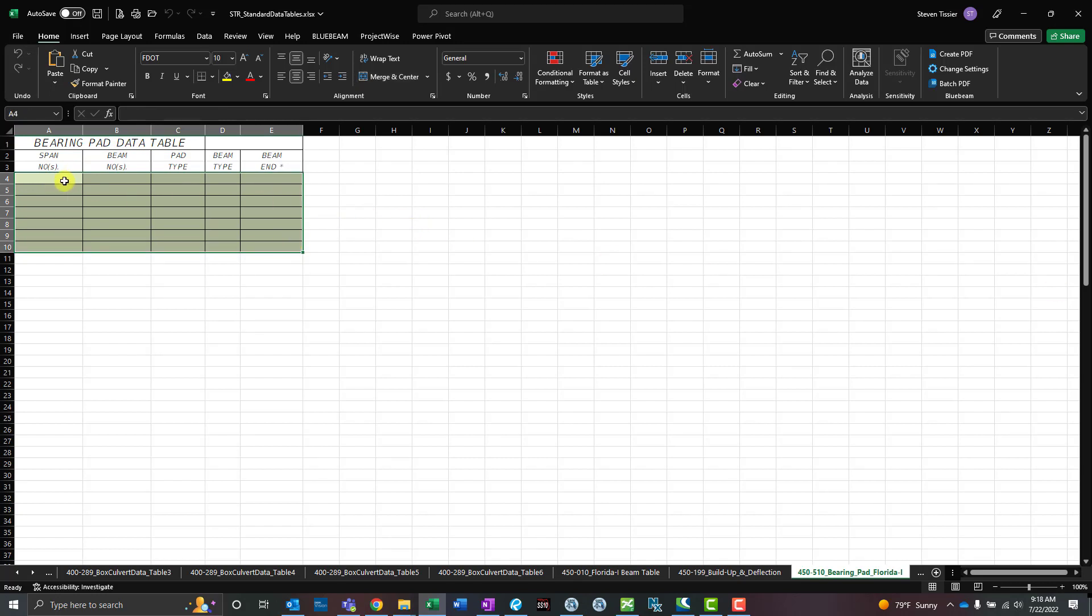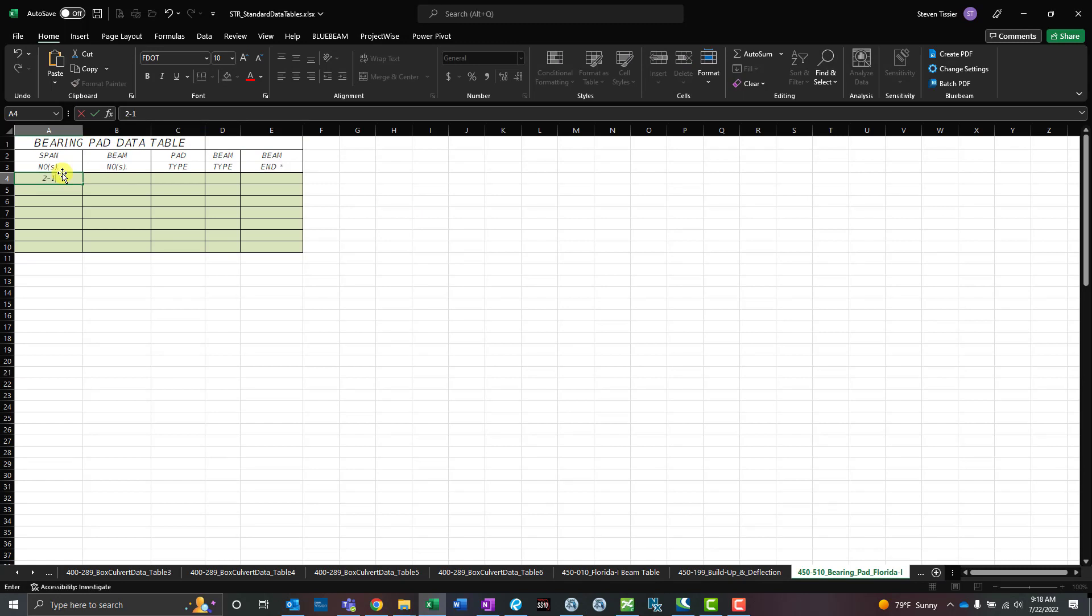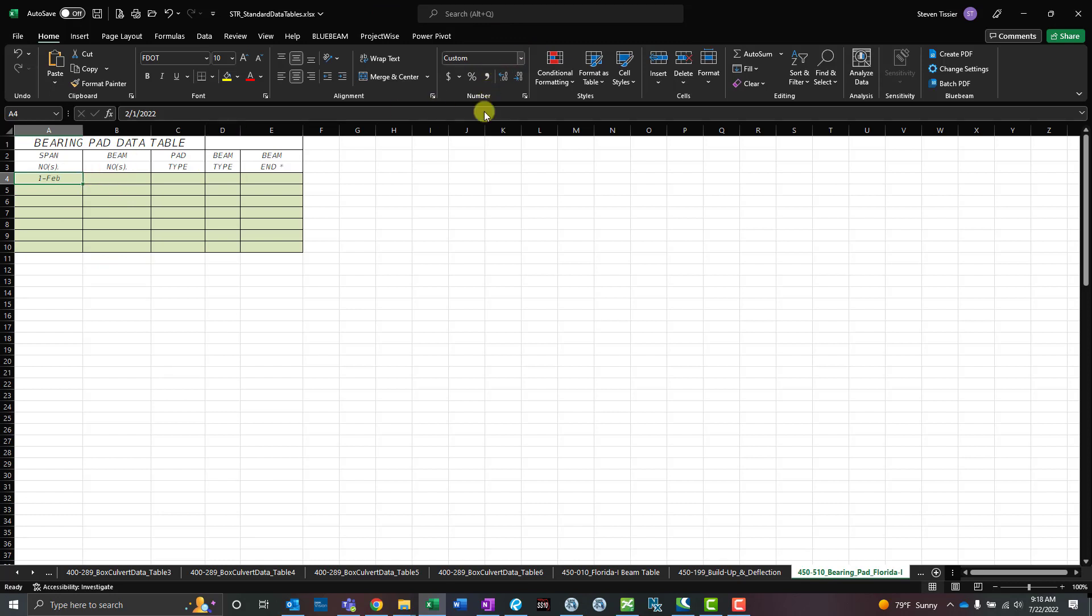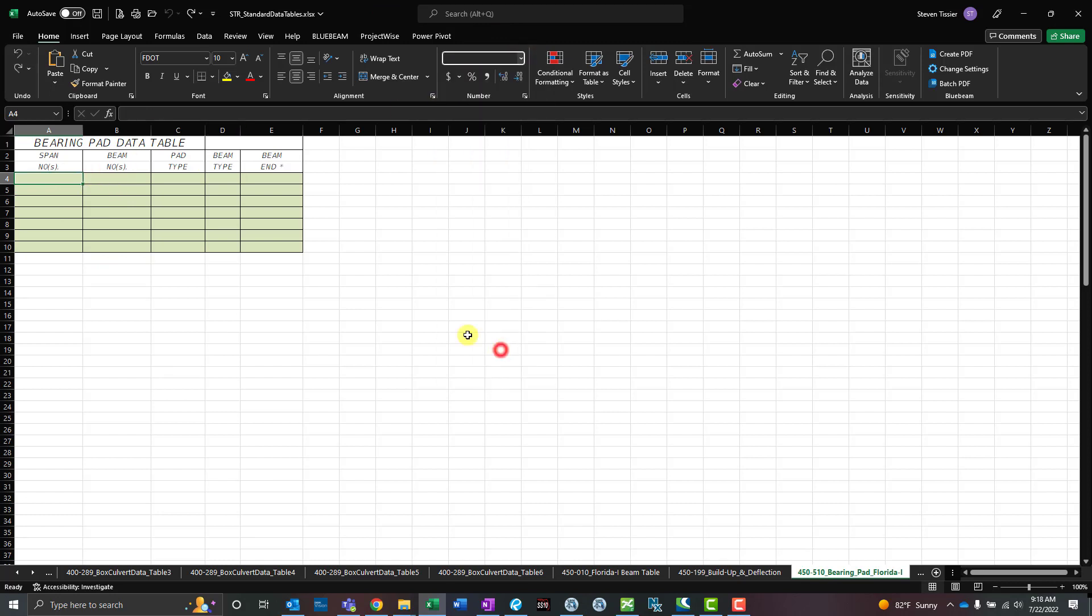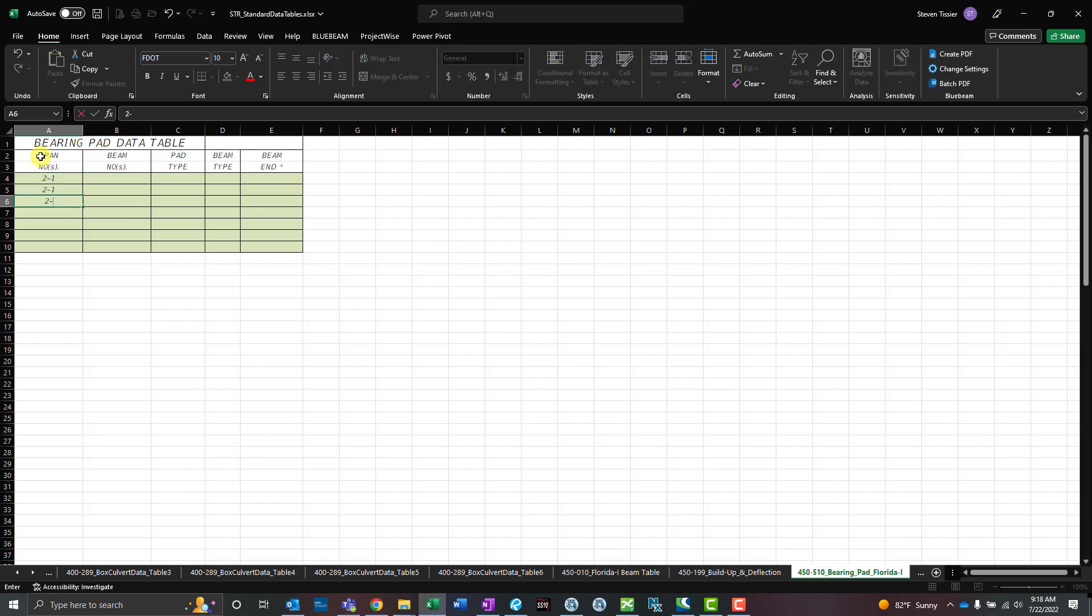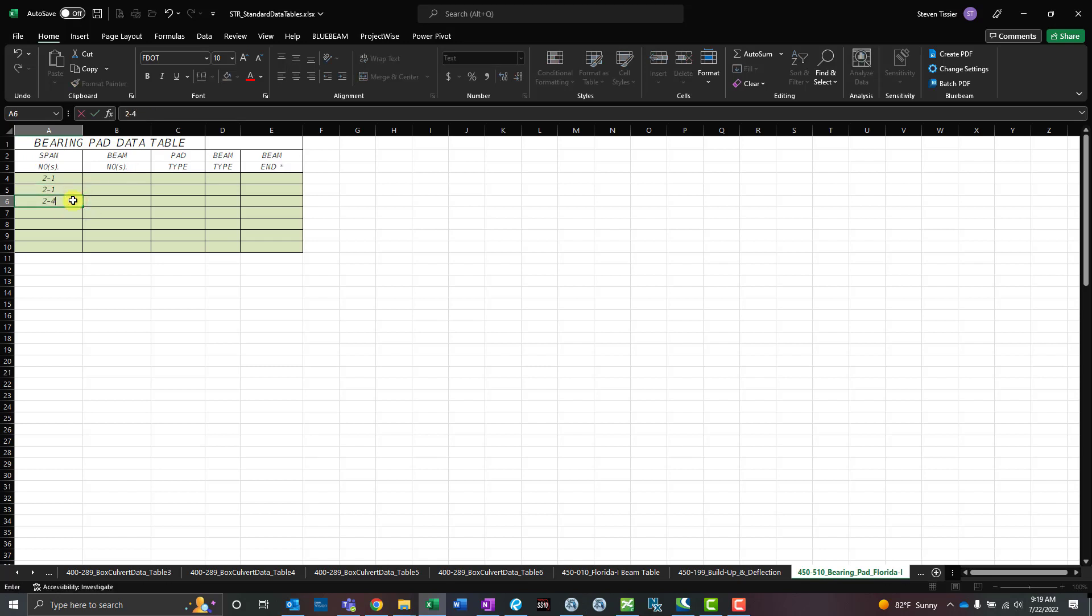I'm going to go ahead and put some information in here. This first span is 2-1. Let's change this formatting for that one since it's automatically trying to change it. Do text, so we'll do 2-1 here. Span 2, or bridge 2 span 1. The way this table worked out here, we went to 2-4, and then we can go ahead and put in our beam numbers.